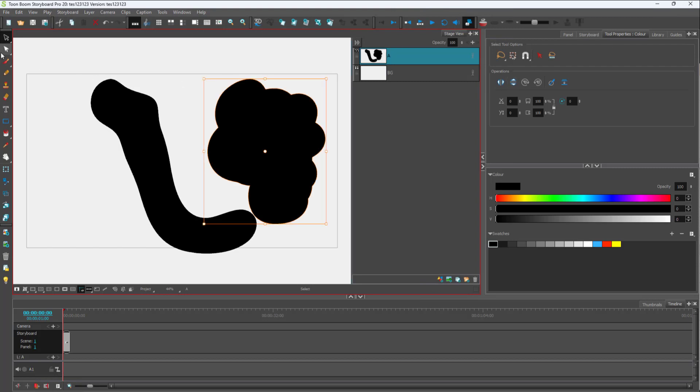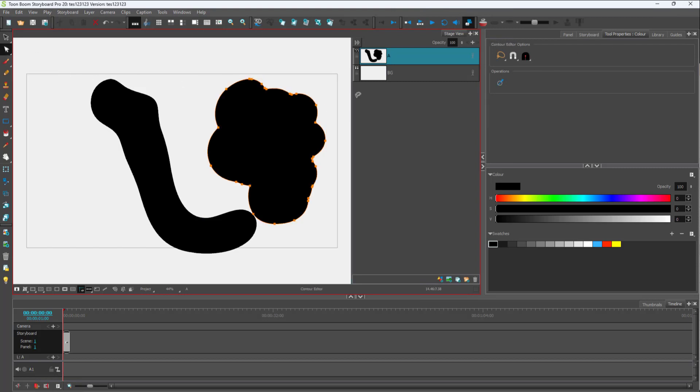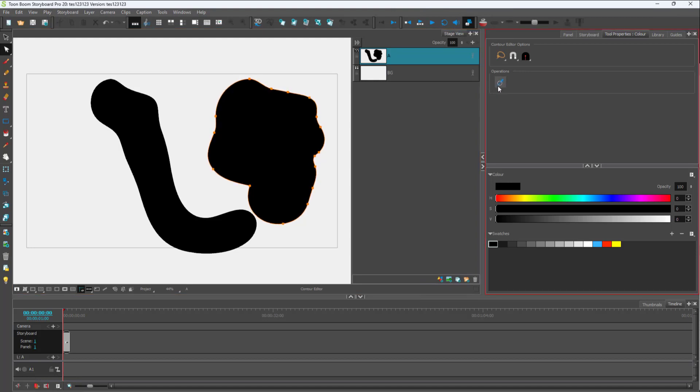Let me just select the contour editor, click on the operation, keep on clicking it, and what happens is that the overall drawing gets smoothened out as you can see.